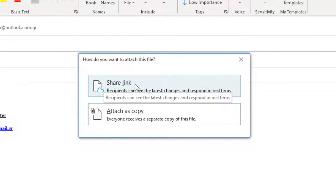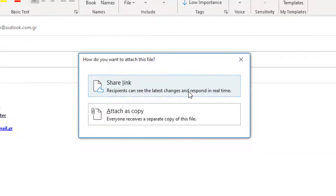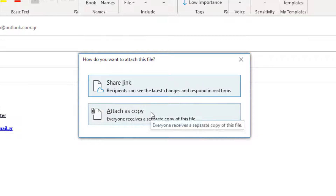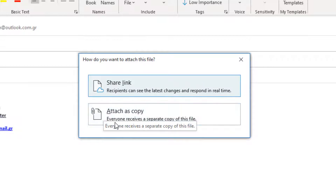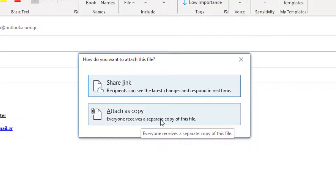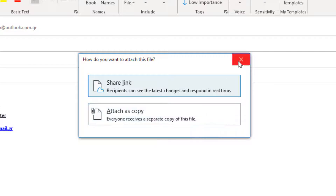Do we want to share a link? Recipients can see the latest changes and respond in real time. Or attach as a copy, where everyone receives a separate copy of this file.